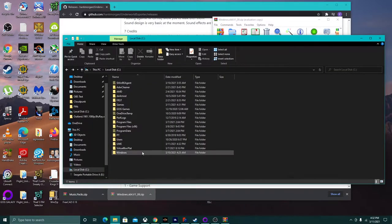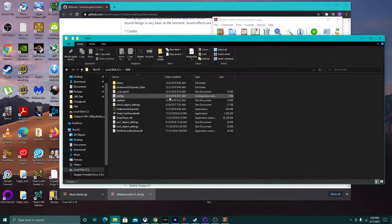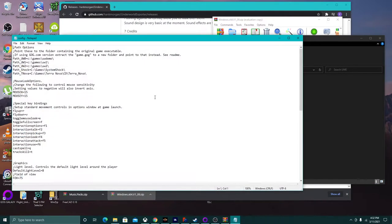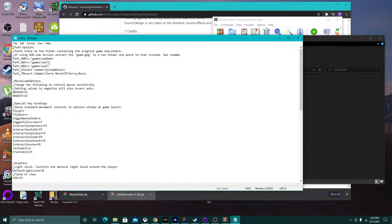The config file says: point to the folder containing the original game executable. Note: if using the GOG version of the game, you have to extract the game.GOG to a new folder and point to that instead. The reason we set the path to C:\Games\uw1 instead of C:\uw1 is to make it the least confusing and require the least amount of editing of this config as possible — that path is already pre-configured in the config file.